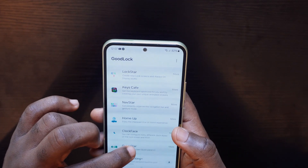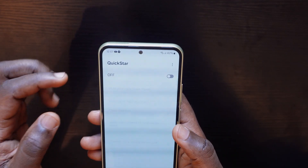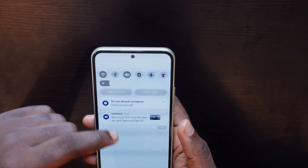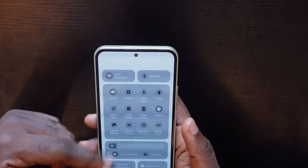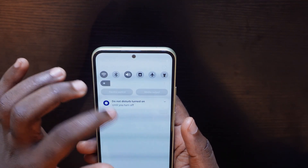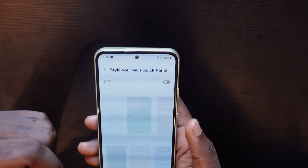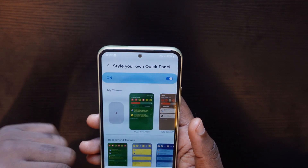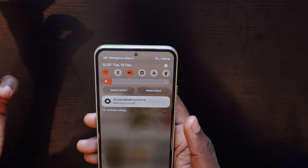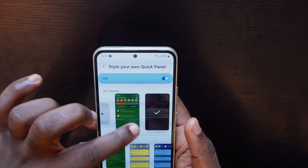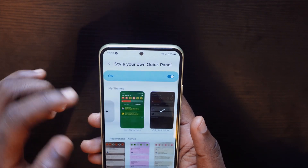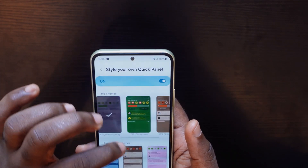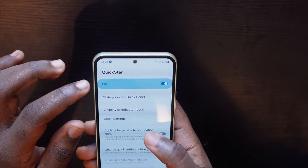The next feature is QuickStar, which lets you customize your quick settings panel. When you check your quick settings right now it's not colorful. Turn on QuickStar, tap on Style Panel, and pick any style that suits your wallpaper or your preference. Try different ones and you'll have everything popping up just the way you want it.